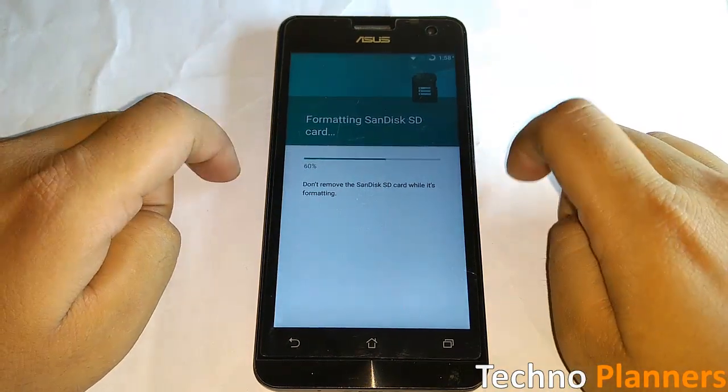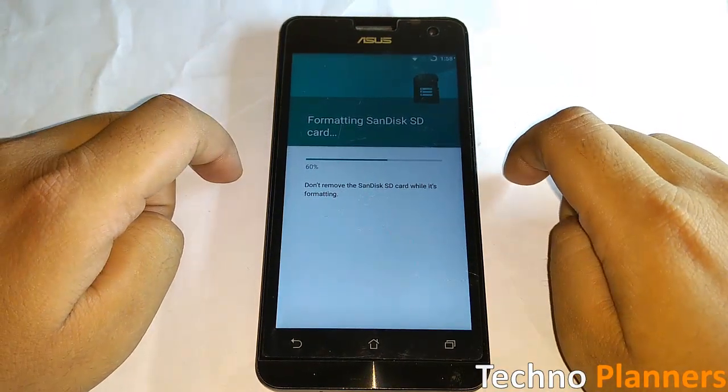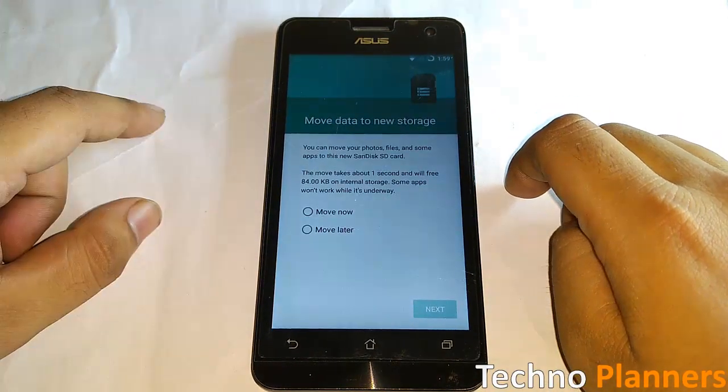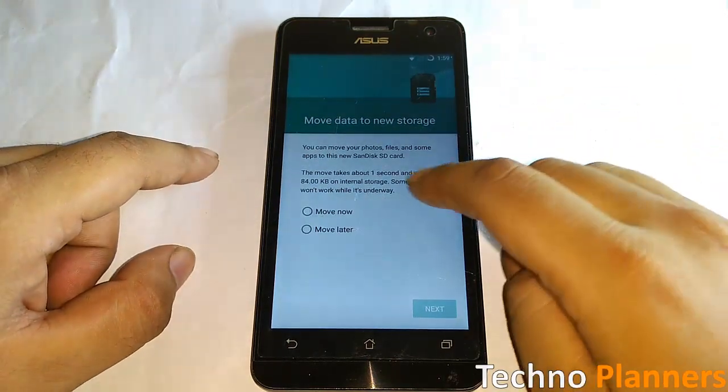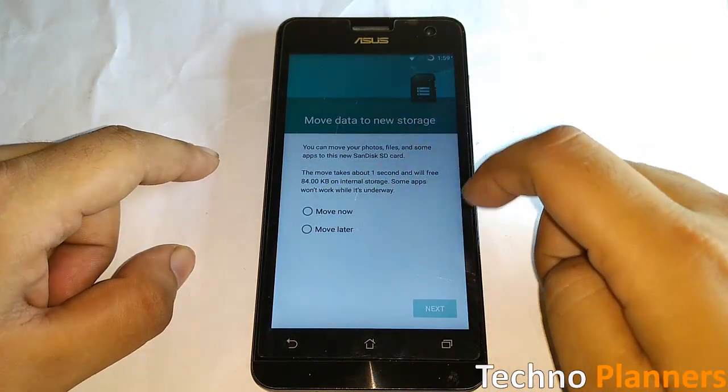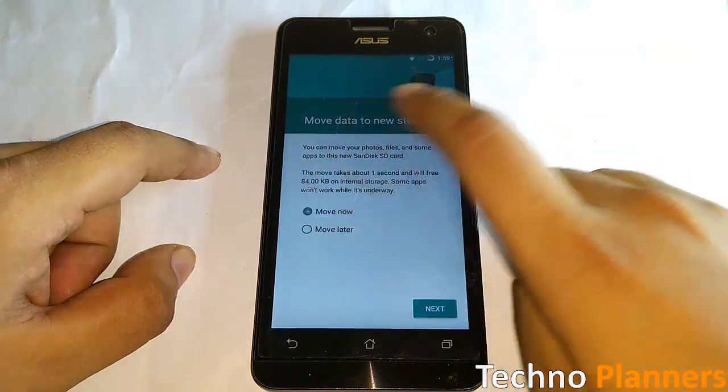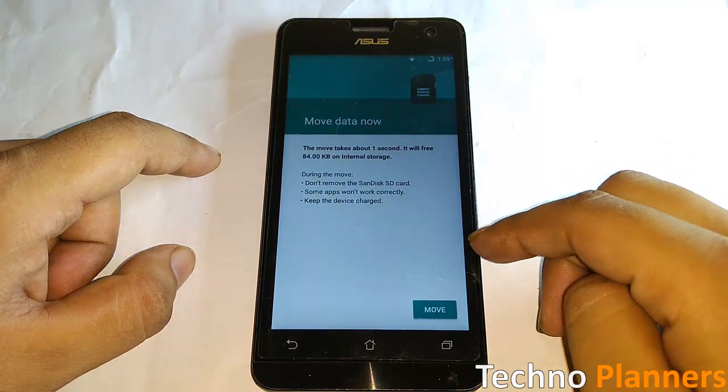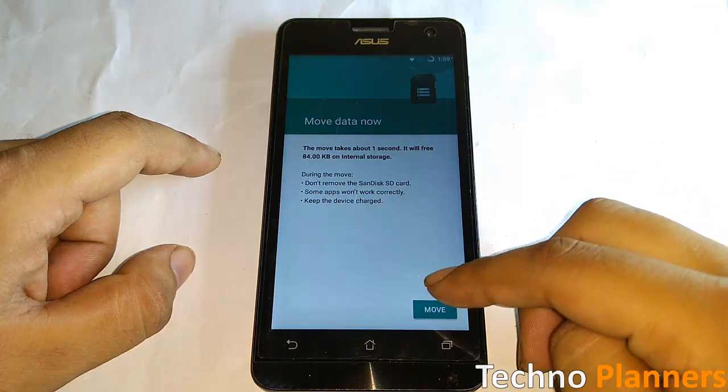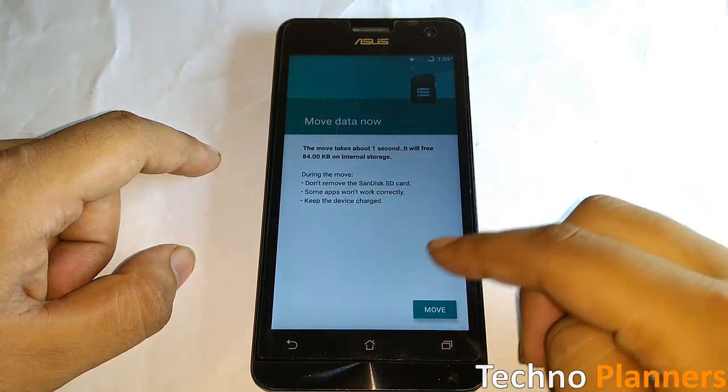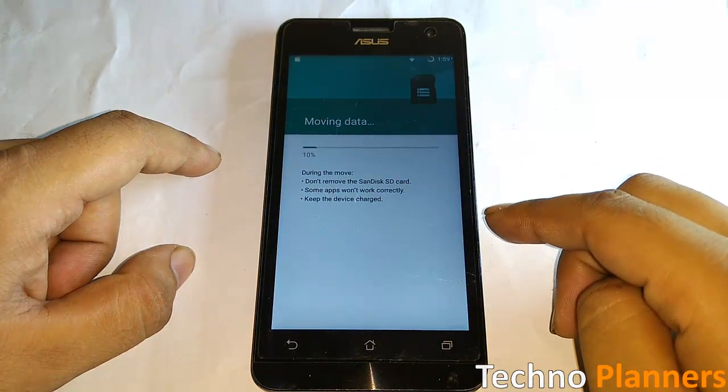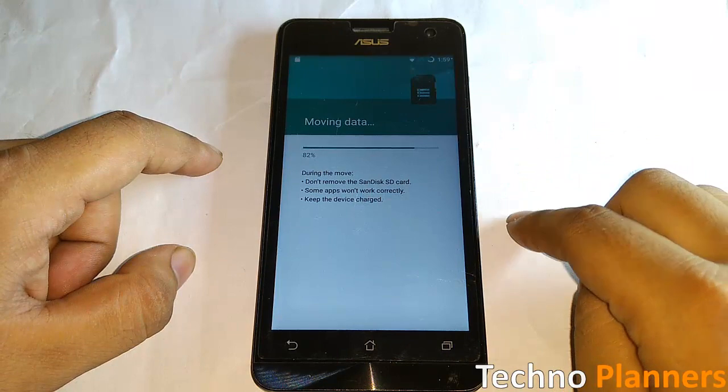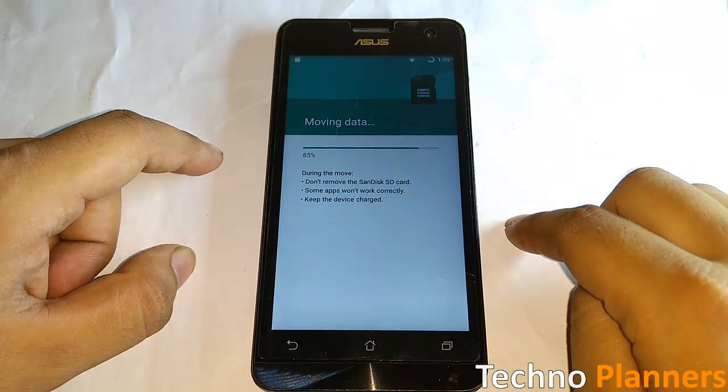After completing this, you can move all data from internal storage to SD card. Just select Move Now, then hit the Next button. After completing this, tap on Done. You will see the SD card and can use it as phone internal storage.